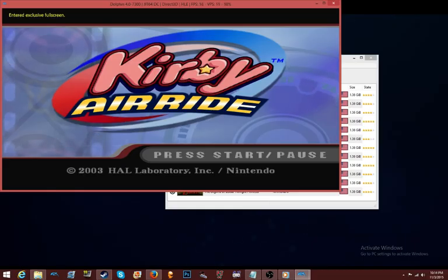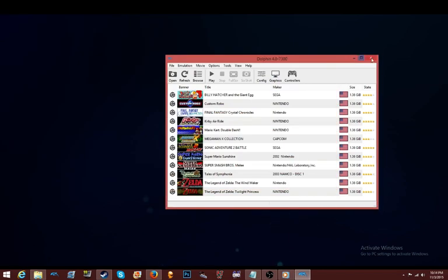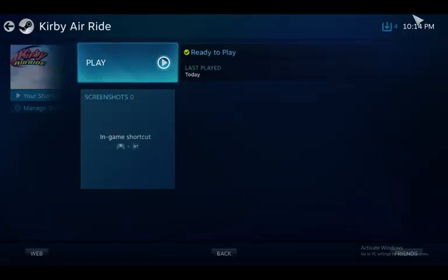I don't condone piracy — for the record I own this game. We're not pirates over here. Can't tell you where to get games. But that's the point — it opens in Steam. You can see it works.